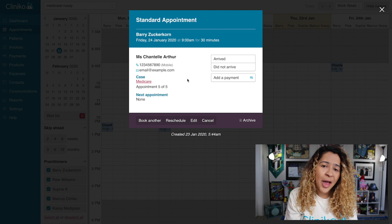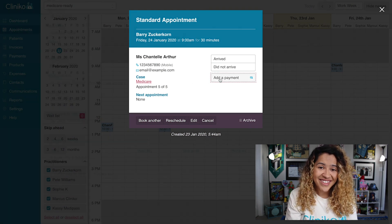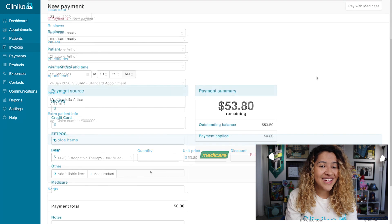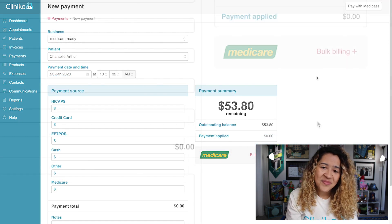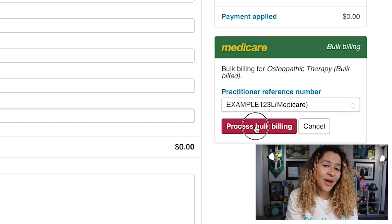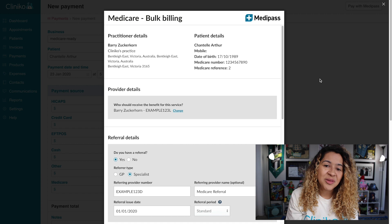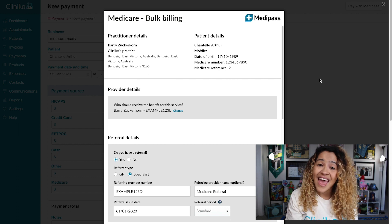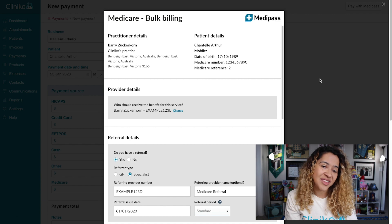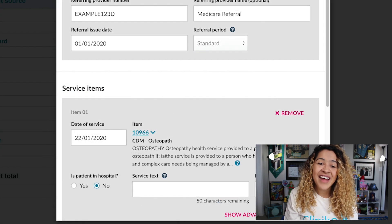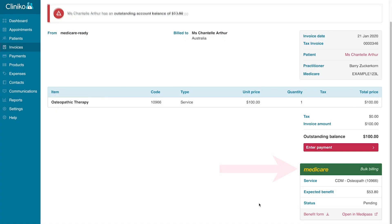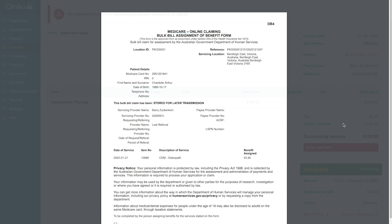Let's start with making bulk claims. Select the appointment, then add a payment. Select the billable item created for bulk billing. Once the invoice is created, you're brought to the payment page. From here, select bulk billing next to the Medicare logo. The bulk billing form will then appear with the practitioner details, patient details, provider details, and referral details already filled out — pre-populated from the case associated with the appointment. Make sure everything looks correct and all service items are added, then select Submit Claim. You'll see the bulk billing claim at the bottom of the invoice, including status and a quick link to the benefit form which you can print and provide to your patient.